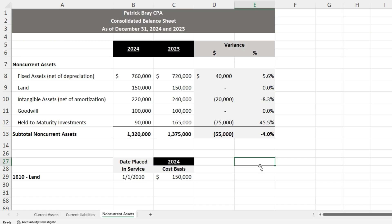Our next category is land. Land normally gets bifurcated out from buying a building or a house, or maybe you just bought land outright. Land does not get depreciated — it's booked on your balance sheet at historical cost and you leave it there. You don't adjust it to fair market value and you don't depreciate it. GAAP does not allow you to depreciate land, nor does tax. If you start depreciating land, you've made a mistake. Leave it at historical cost.